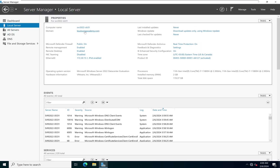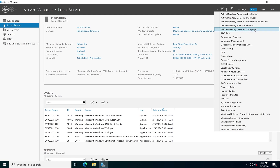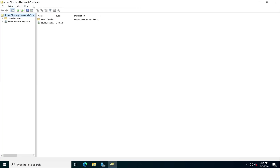Now when we look at the domain field under Local Server, we can see our domain name is there. When you click on Tools, we now have Active Directory Administrative Center, Active Directory Domain Trusts, Active Directory Module for Windows PowerShell, Active Directory Sites and Services, Active Directory Users and Computers, and DNS — tools that were not available before we installed these services. I'm going to click on Active Directory Users and Computers to open it.